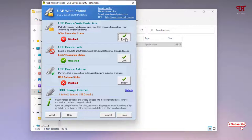What I will do is click on Enable. You can see some instructions written here: if USB storage devices are already plugged into the computer, please remove and reattach for the changes to take effect.